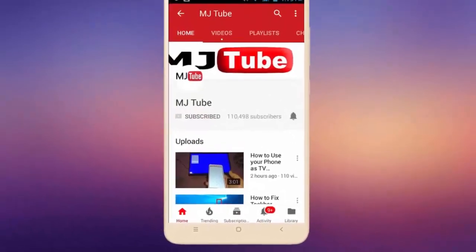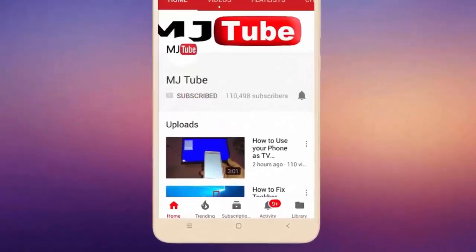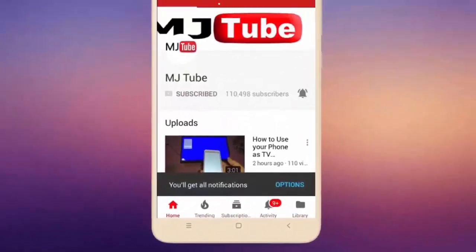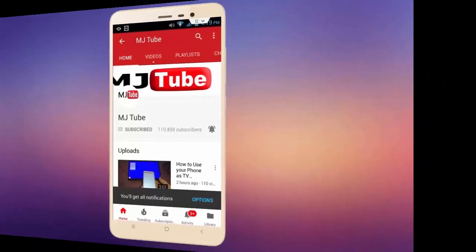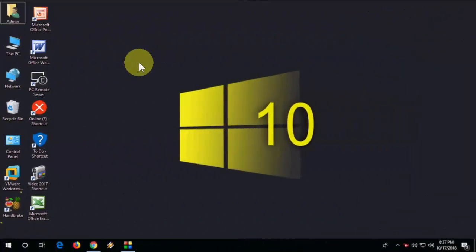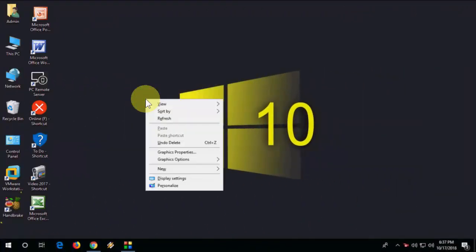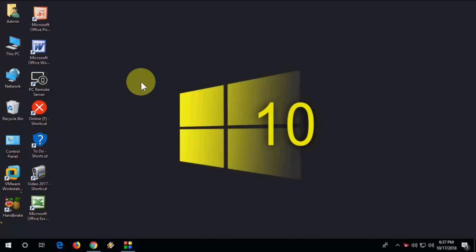Do subscribe to MJ Tube and hit the bell icon for latest videos. Hi there, welcome back again, I'm MJ. In this video I will show you how to fix audio issues after updating Windows to version 1809 or 1803. Watch this video carefully, I will show you the simple and easy way. This is the official way of Microsoft to fix the audio problem.